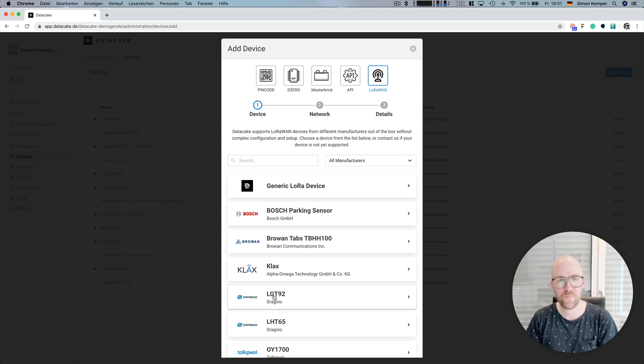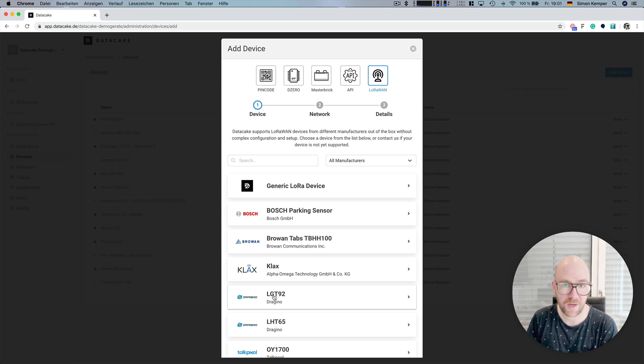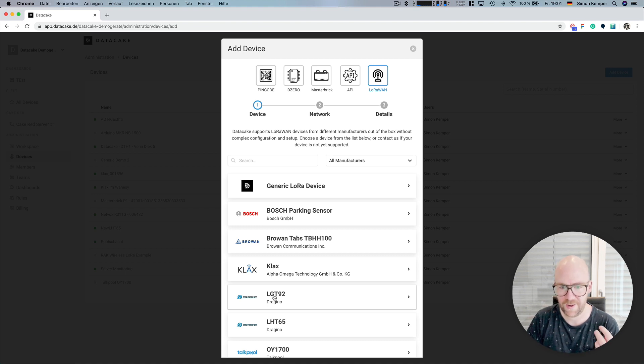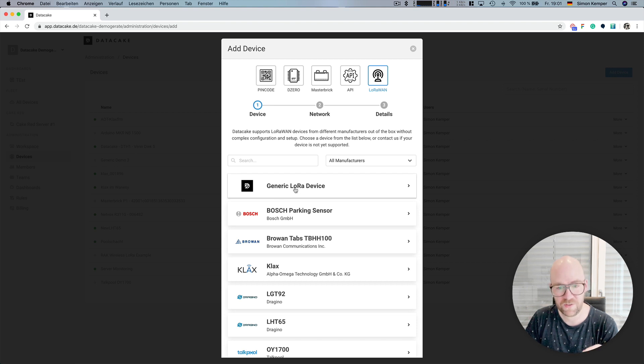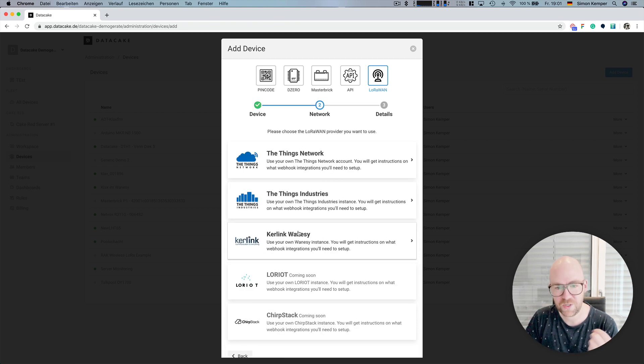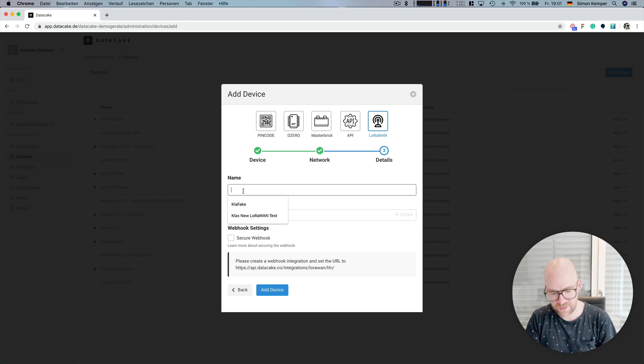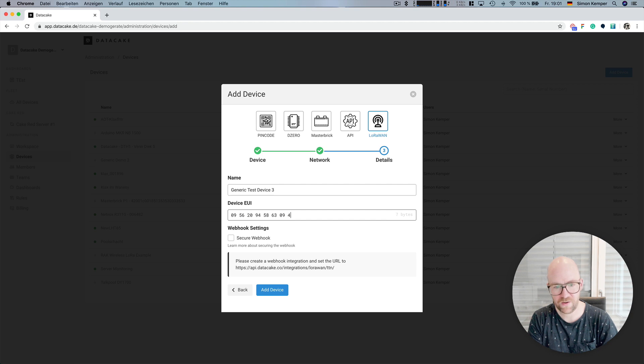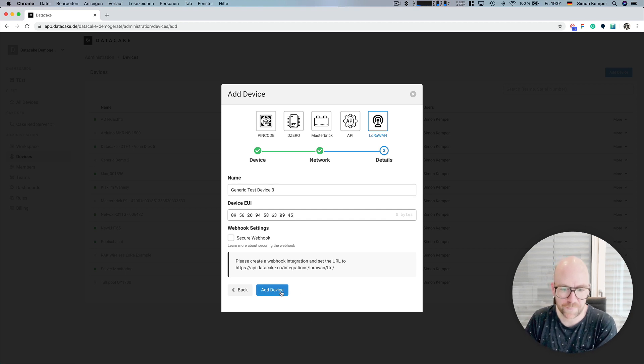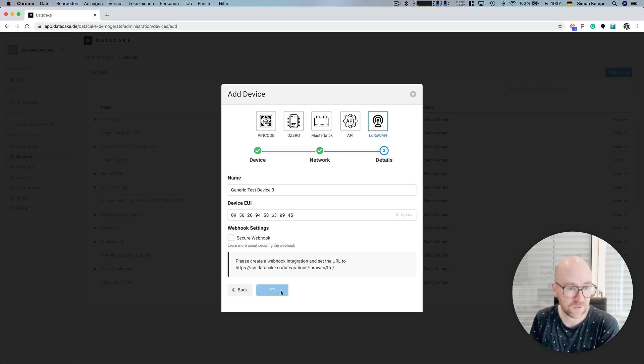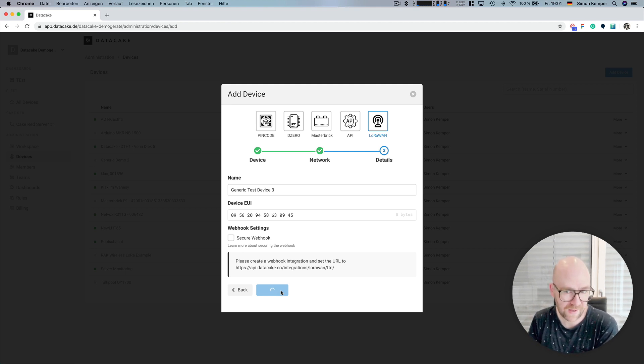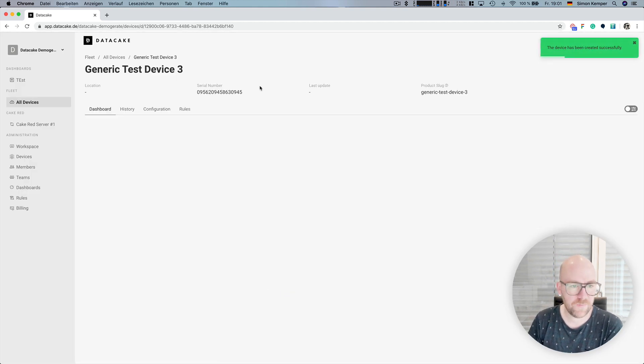But if you're a developer or a device manufacturer, you might be interested in creating new devices or using your own payload decoders. So, there's now a generic LoRa device. When you select that, you can select your network in this case, and we give it a name like generic test device number three and some random devEUI. We create that device by pressing add device. It takes a couple of seconds until everything is hooked up in the back end, and then it will take you to the empty device that you created.